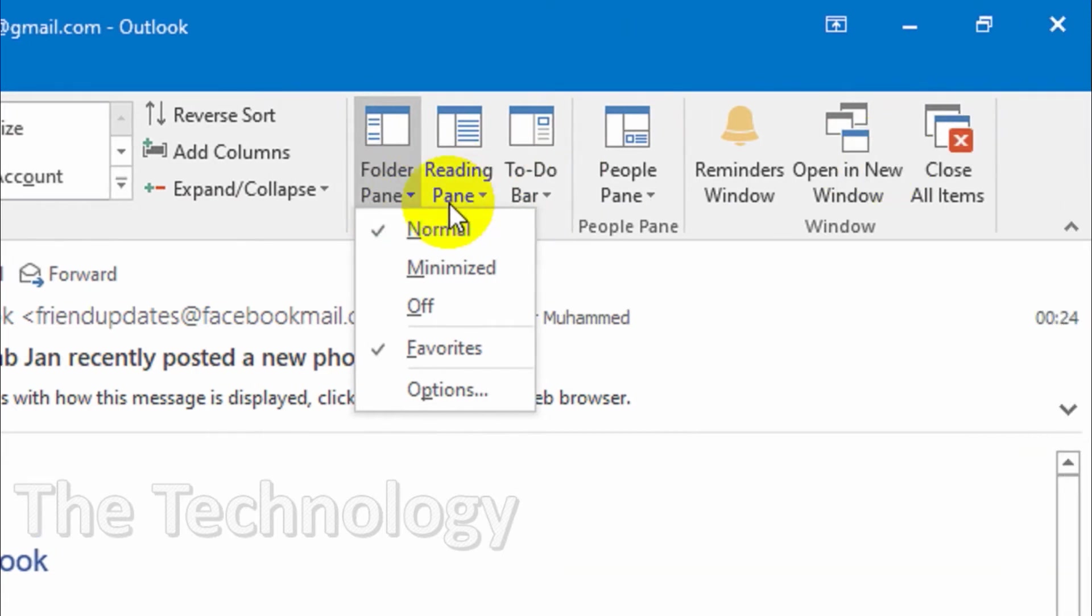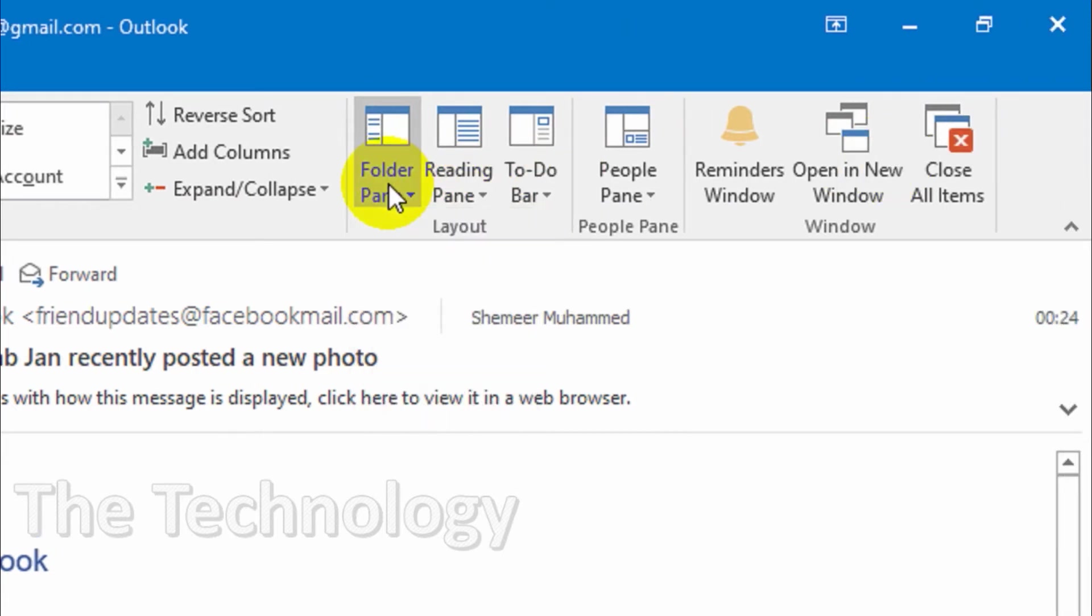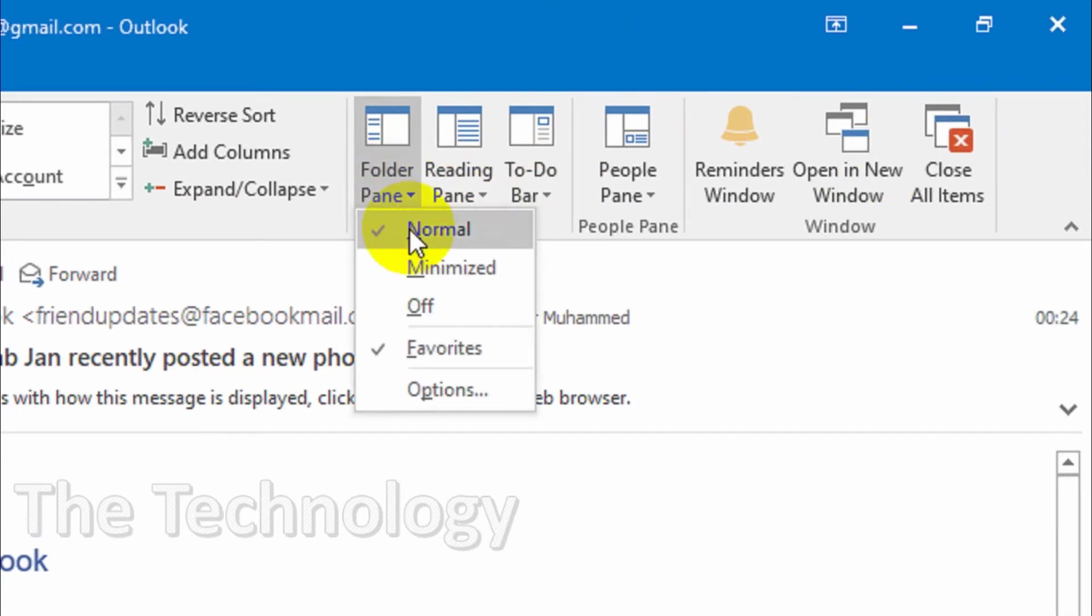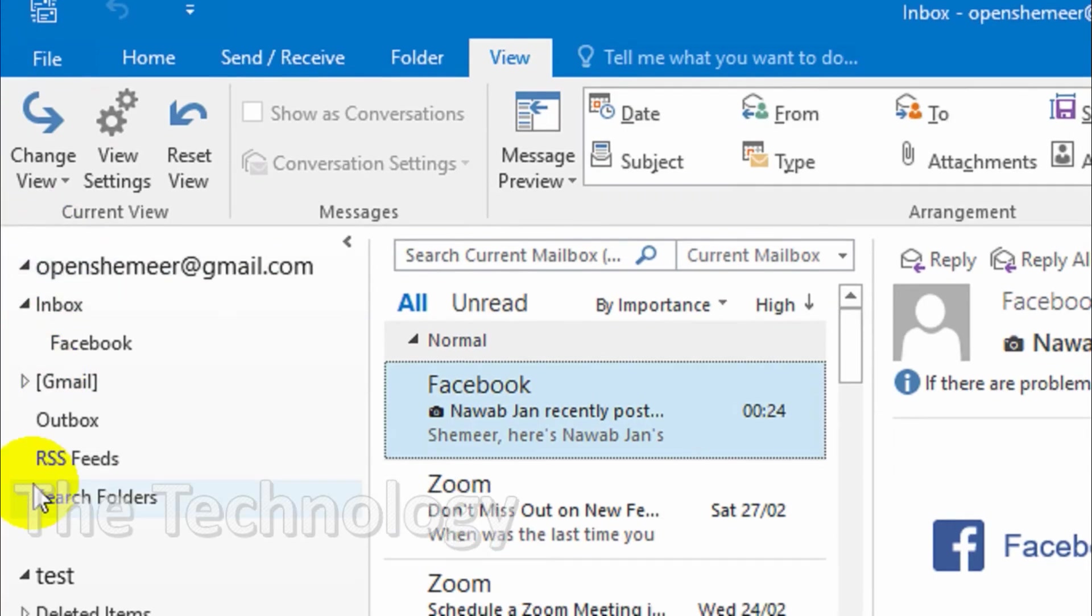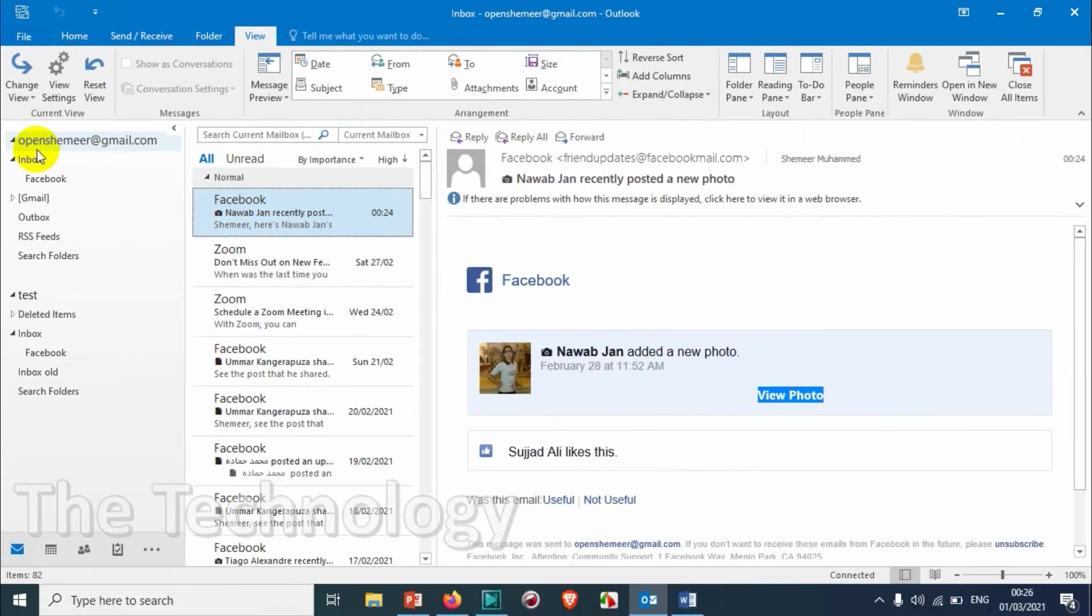You can see here three options. Click on the Folder Pane and you can see the Favorites option is checked here. Just uncheck this one, and you can see it's disappeared from here. The Favorites folder is not there anymore and it starts with your default email account.